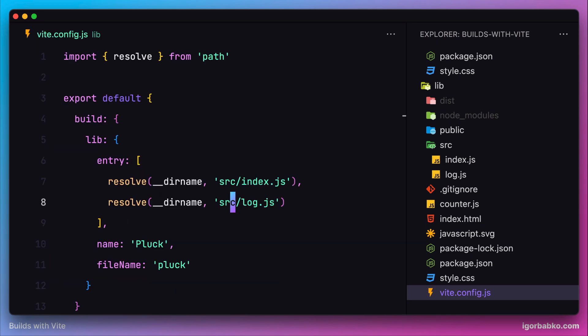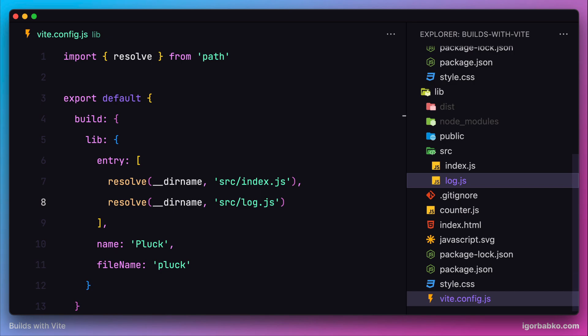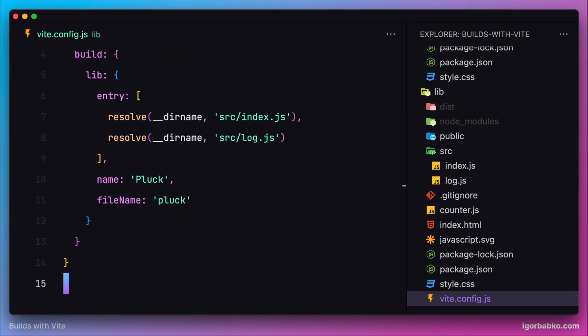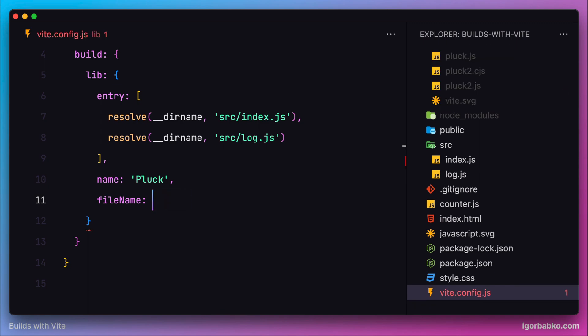They all have the same name, so how can we customize the name? Thankfully, the option fileName inside the configuration file can also accept a closure. This closure takes two parameters: first one is the format that we are generating bundle for, either ECMAScript 6 or CommonJS module.